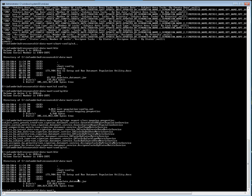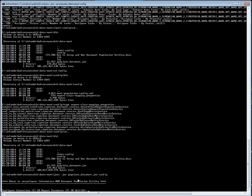Next is how we can configure the report parameters. If you look at the files, this is the jar file. We need to run this jar file in order to configure the parameters. When you run this configuration, it is going to generate a file called Mart population config dot XML, which is generated based on the parameters that we provide.